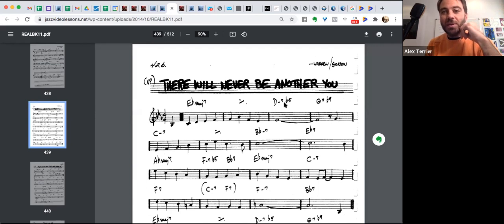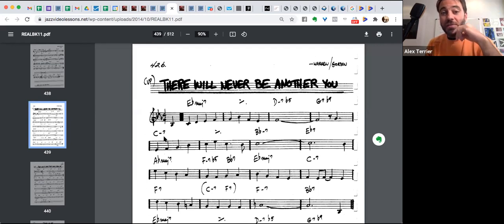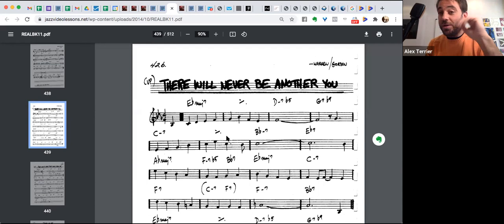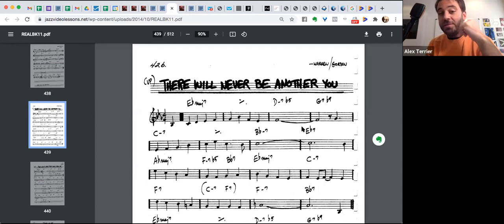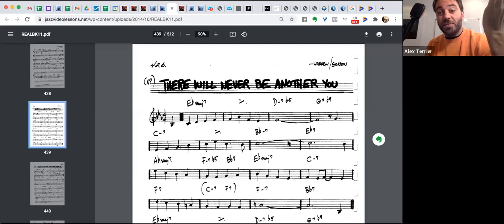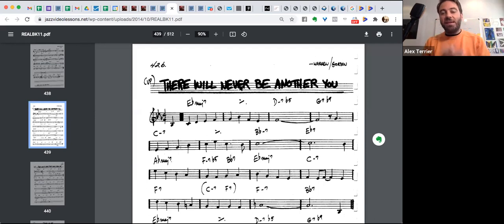And you can imagine that this is going to be the exact same progression. Now we are in E flat, one major seven, two, five of six. Okay. Now we're skipping the F seven, but actually you could play F seven here. All right. That would give you a two, five of five, two, five of four. Same exact same progression.